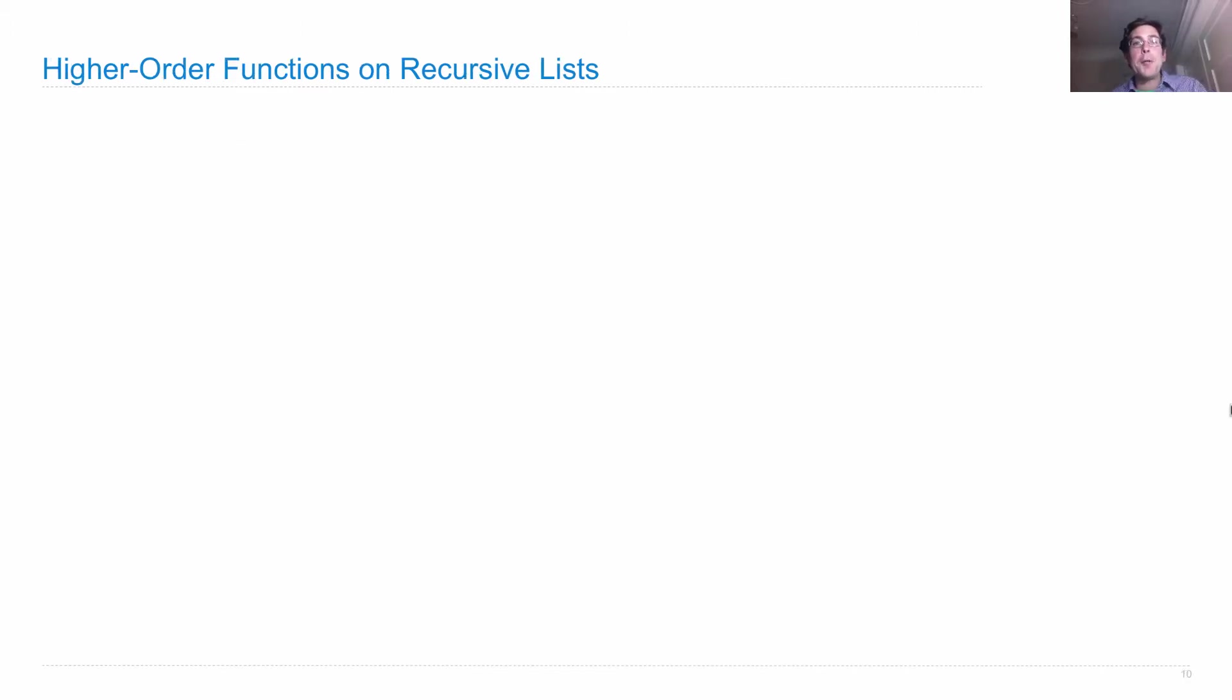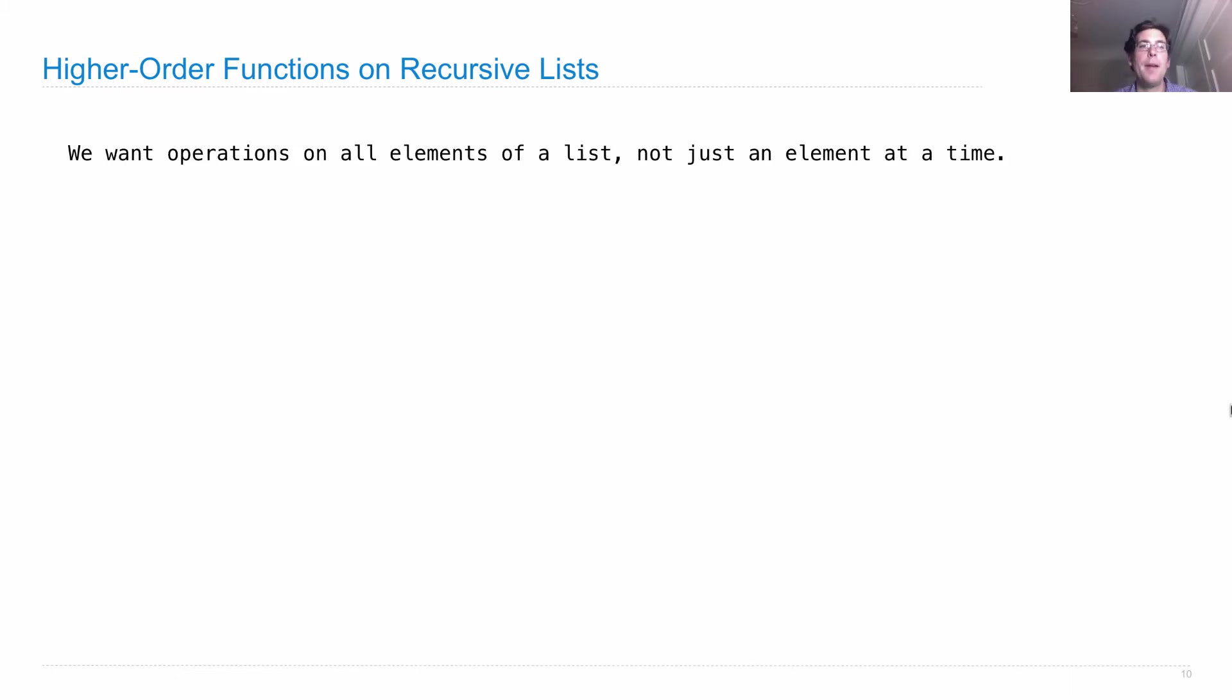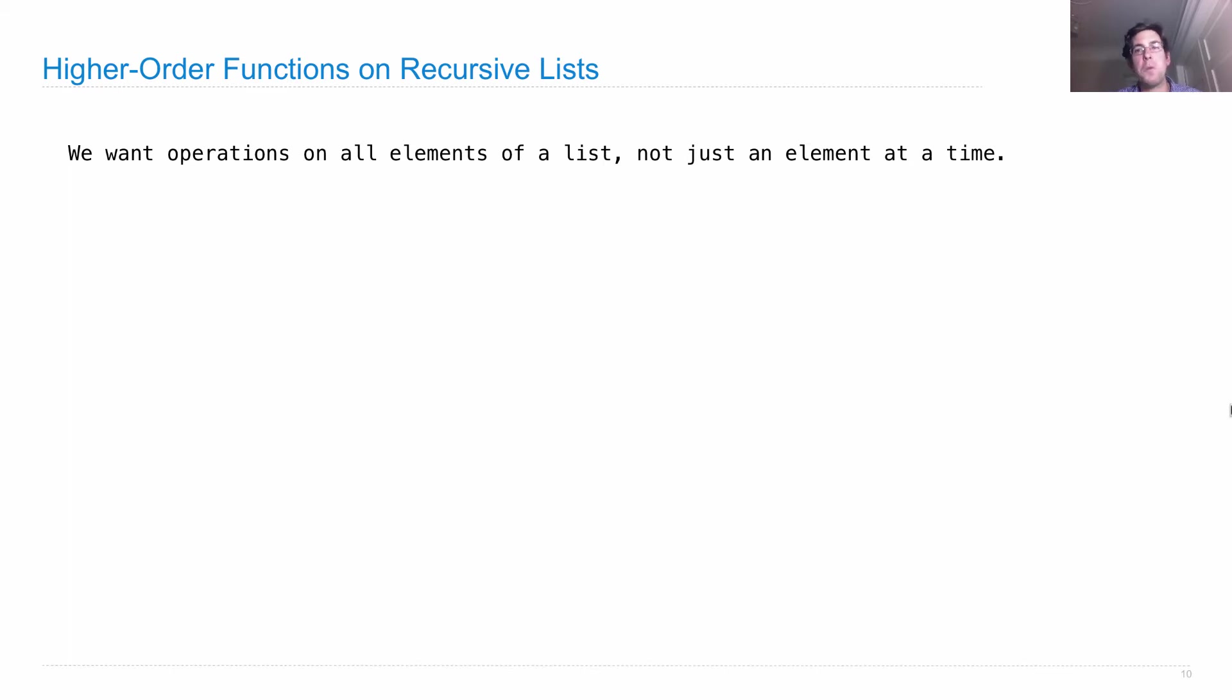And we can also use higher order functions on recursive lists, using the same kind of recursive structures. So we often want to conduct some operation on all elements of a list, or process a list as a whole, as opposed to just thinking about one element at a time.